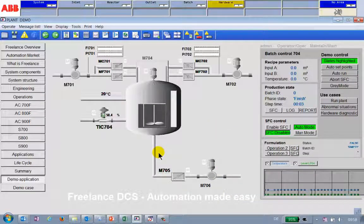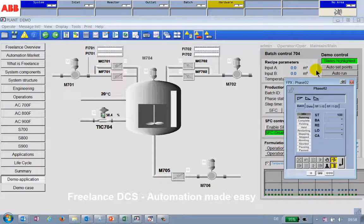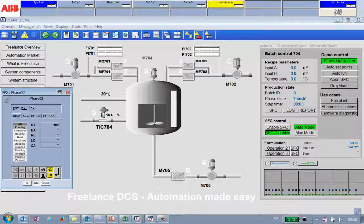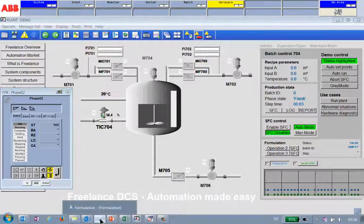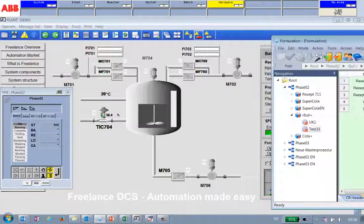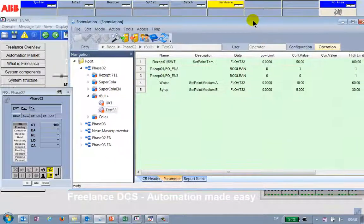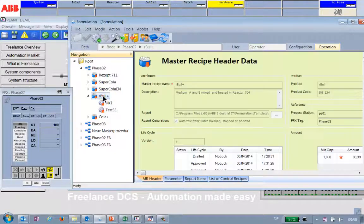For getting our production running I call up my operation. This is my faceplate now where I will send parameters from my batch package. My batch package, Freelance Formulation, I have that over here and in there I create now a new control recipe.